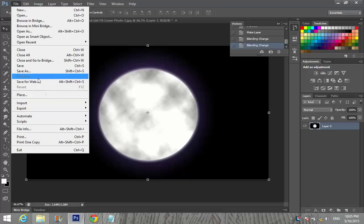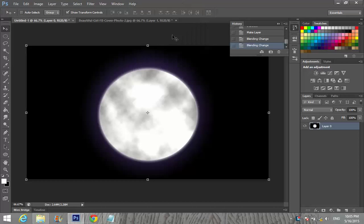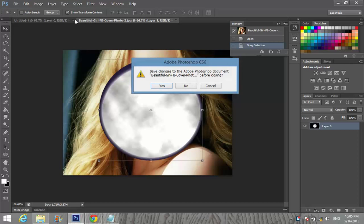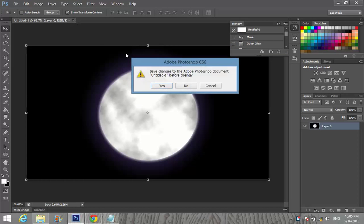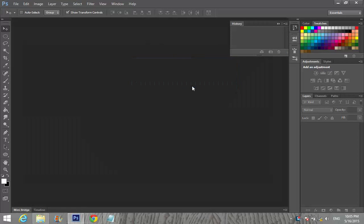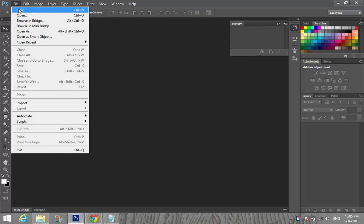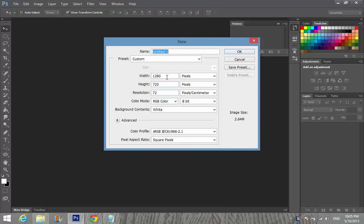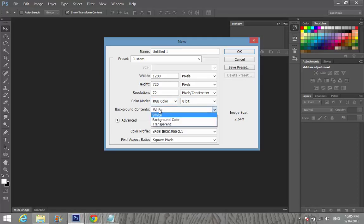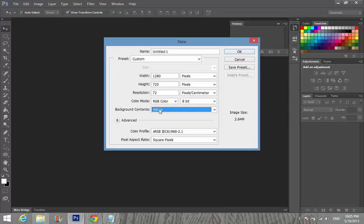I'm going to go to File > New, with width 720 pixels, height 720 pixels, resolution 72, color mode RGB. For the background color, we'll keep it white, so click OK.